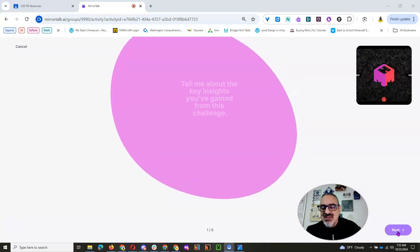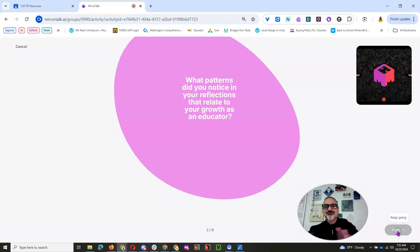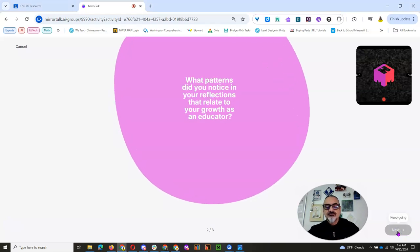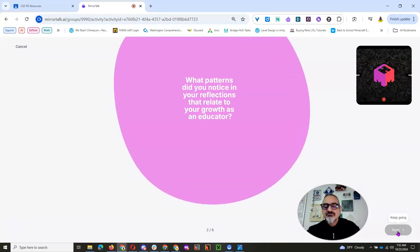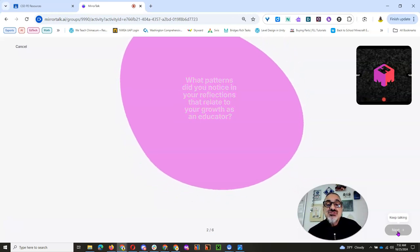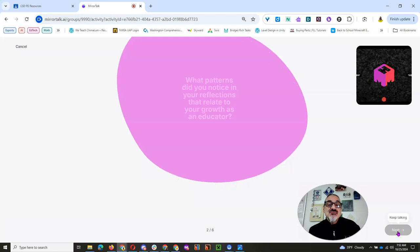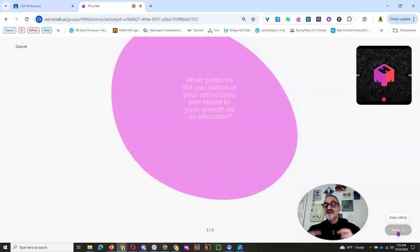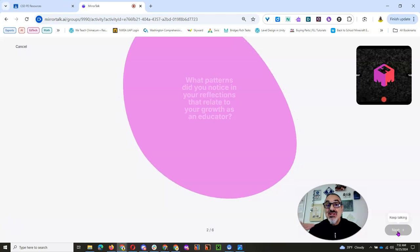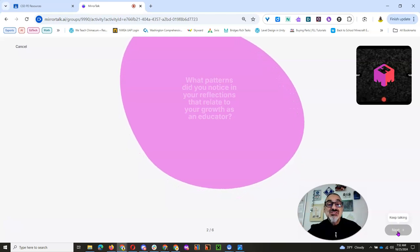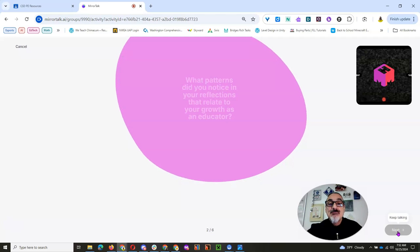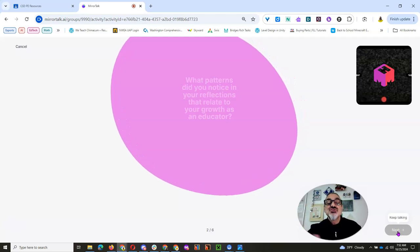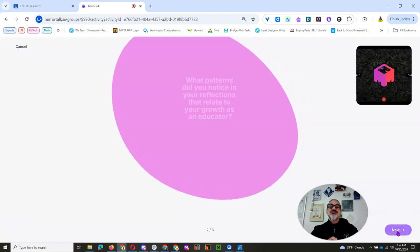But watch this part. I click on Next. What patterns did you notice in your reflections that relate to your growth as an educator? And it comes up with follow-up questions. Sometimes the follow-up questions are questions that we put in there and we need kids to answer. But some of the questions will be generated by the AI based on your first response.